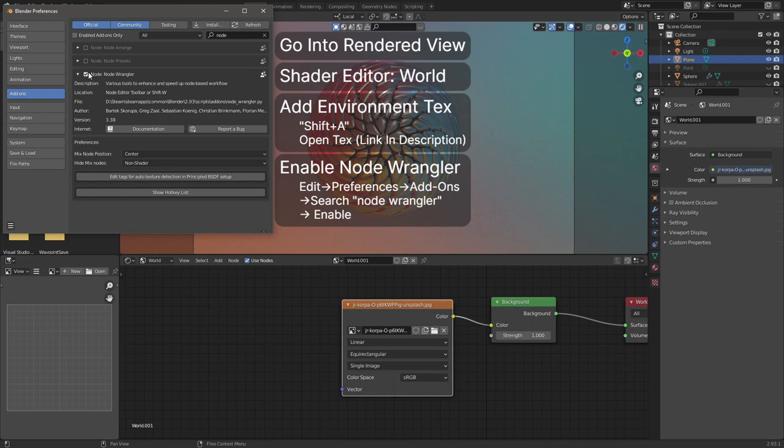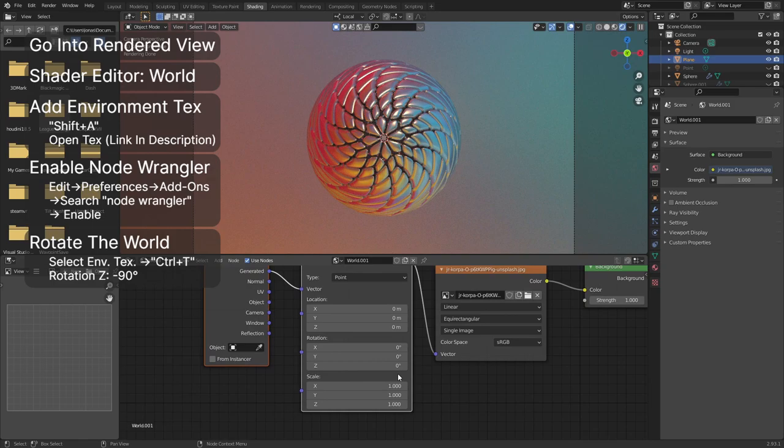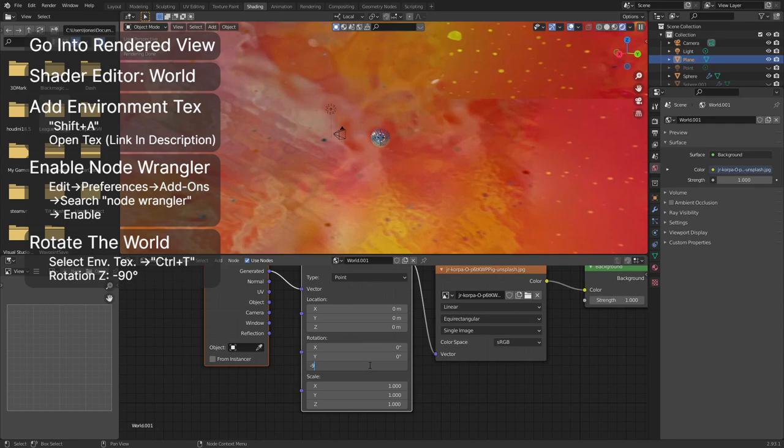Select the environment texture node. Hold Ctrl in combination with T to generate the texture mapping nodes. Use the mapping node to rotate the environment texture. Change the Z rotation to minus 90 degrees.